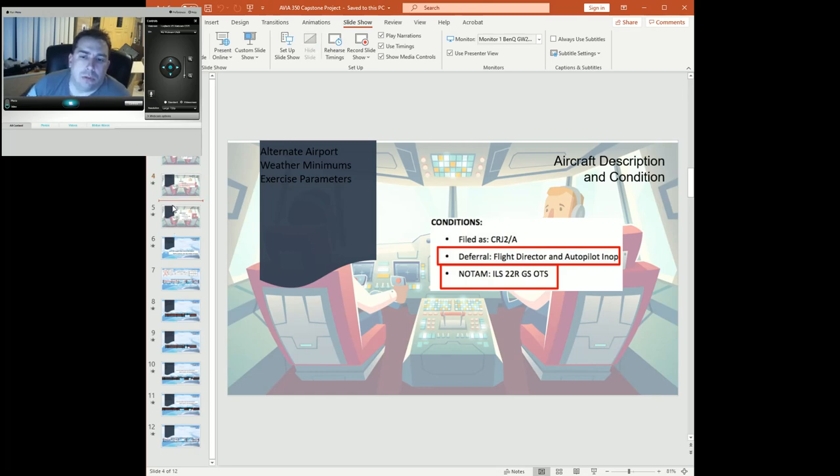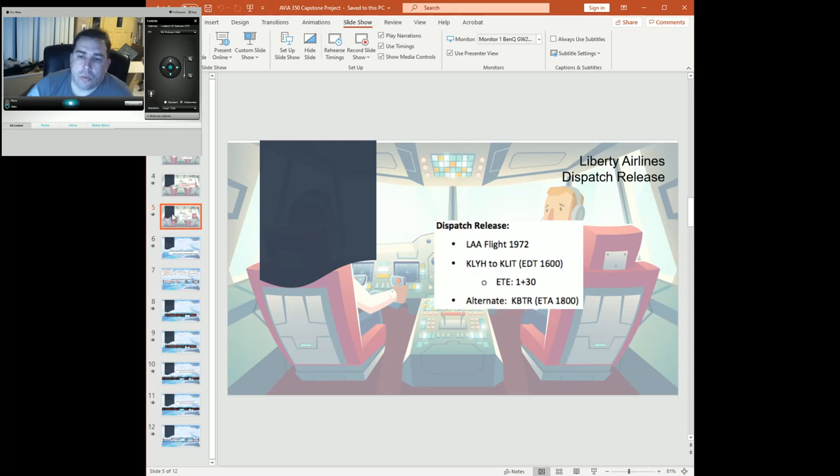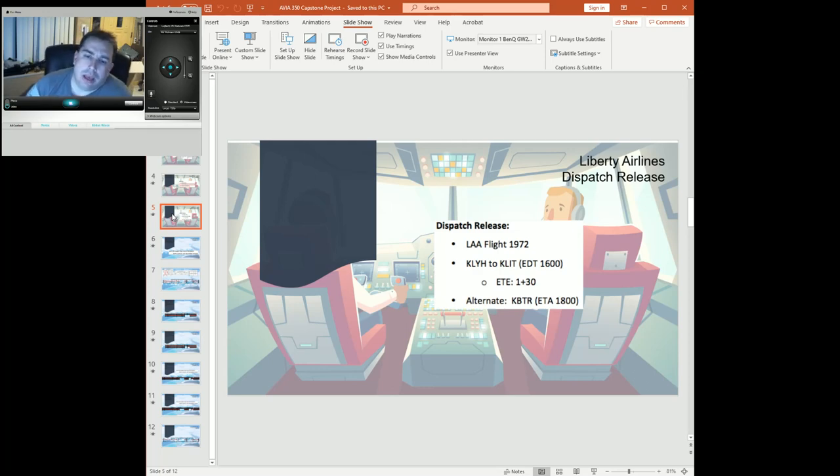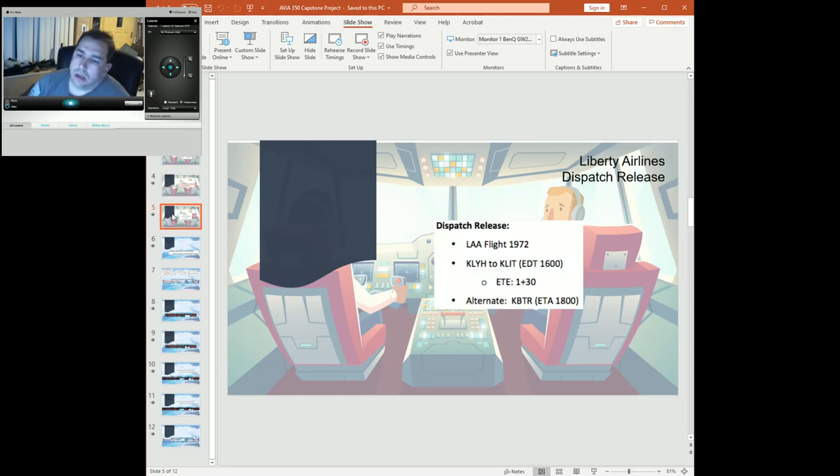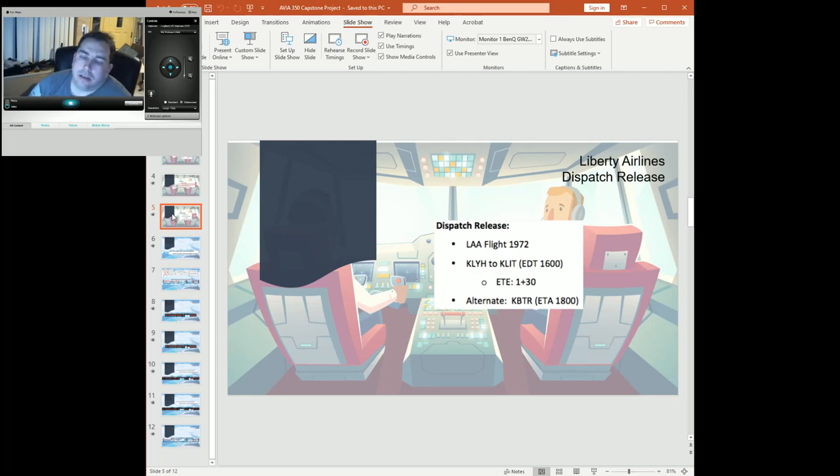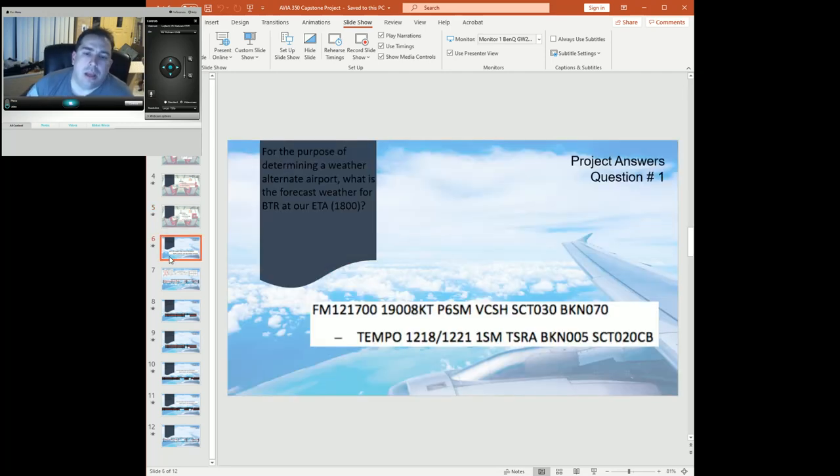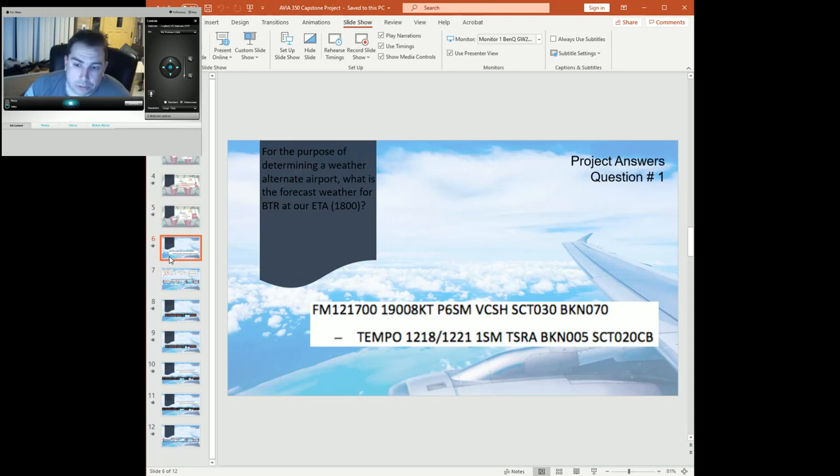So our dispatch: we're being released as flight 1972 out of Lynchburg into Little Rock, departure time 1600, hour and a half in flight with an alternate of Baton Rouge and an unexpected arrival time there of 1800. You pretty much gave us the weather, so thank you for that.